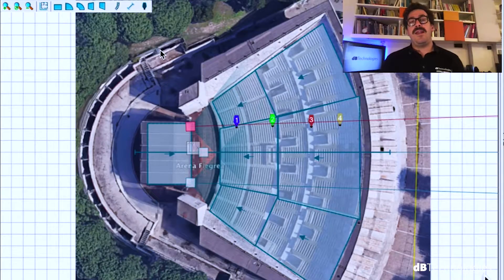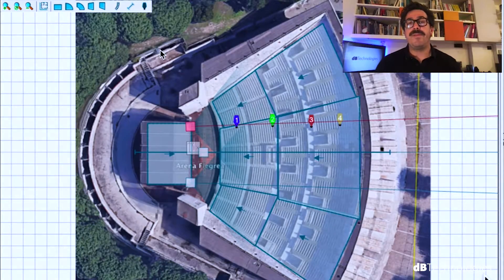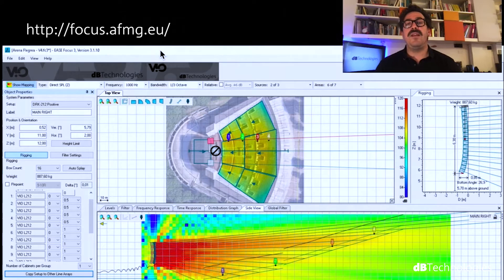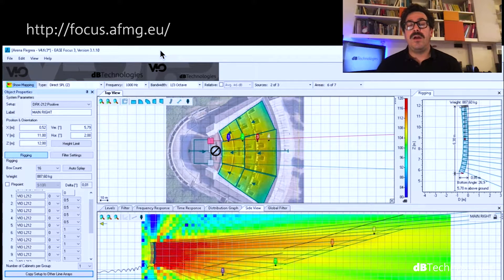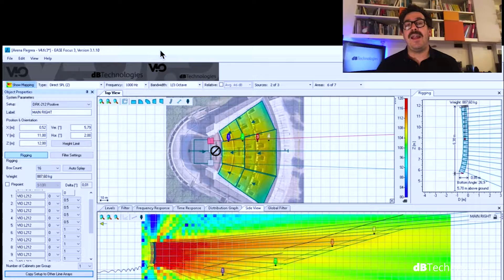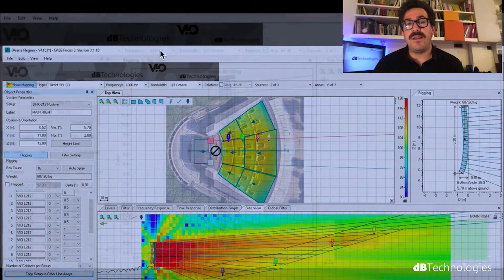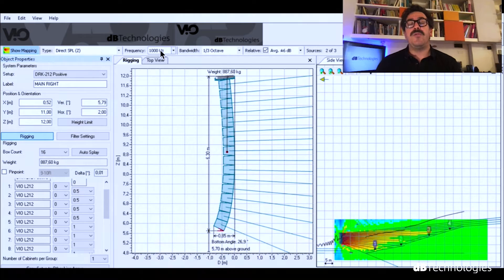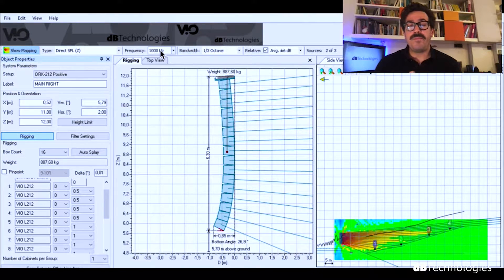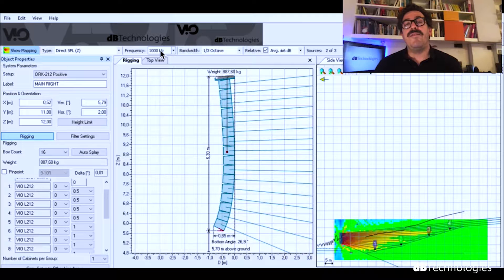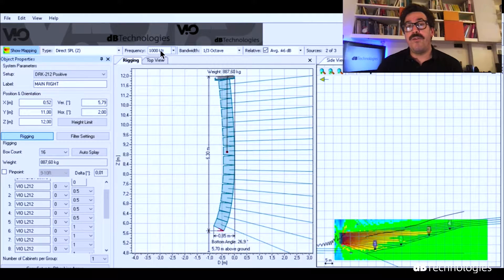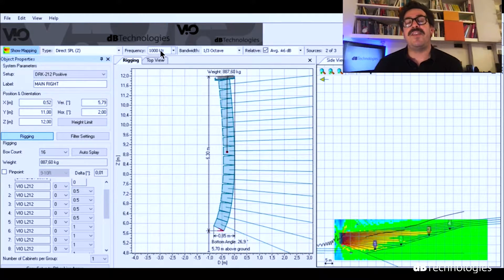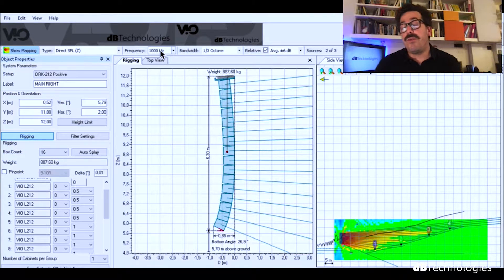With EaseGocus 3 and our GLL, we decided to go with a stereo system of L212, 16 cabinet each side. That was the perfect solution to have a smooth and constant coverage along the venue and to reach the right SPL for a rock and roll show.